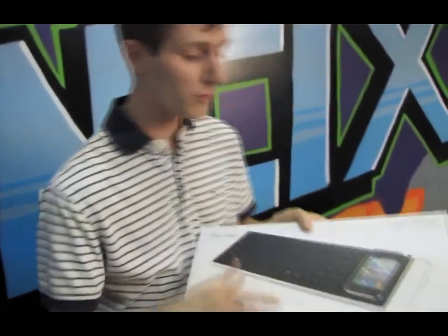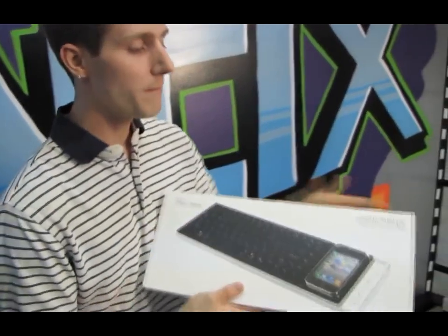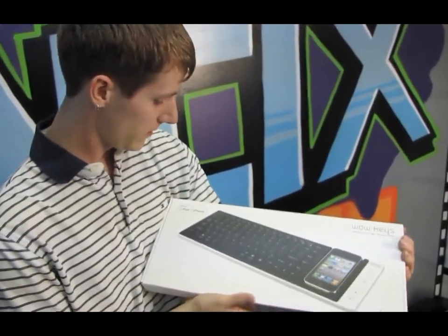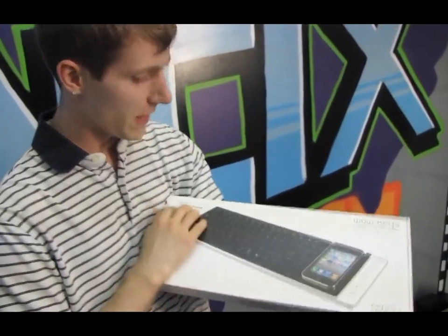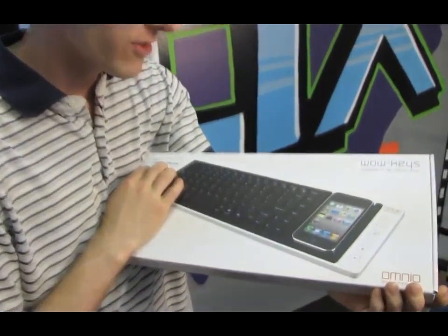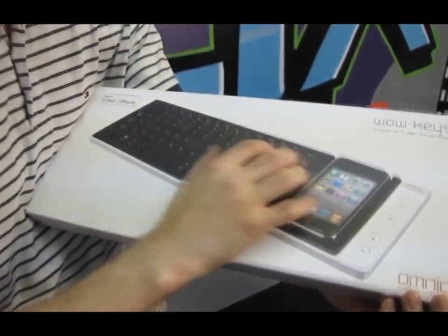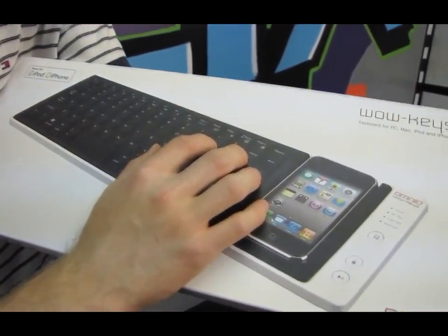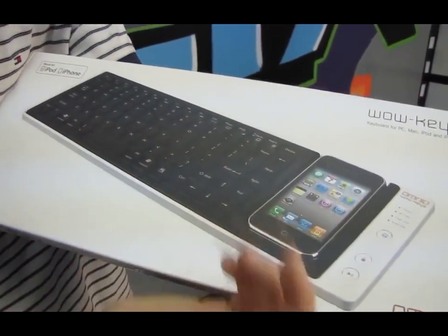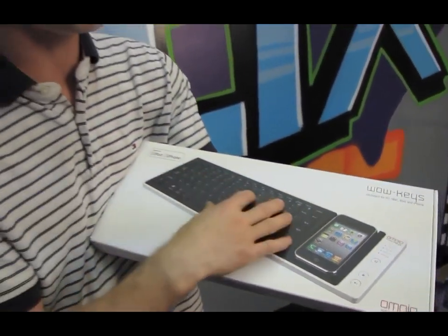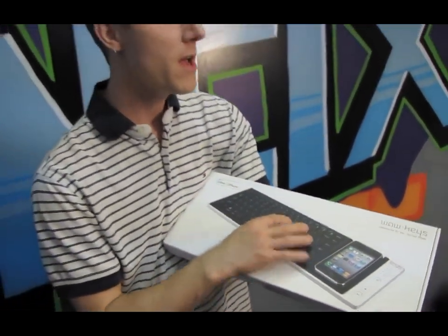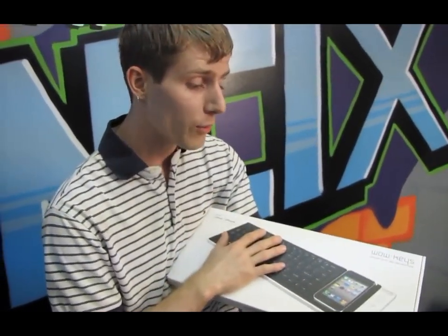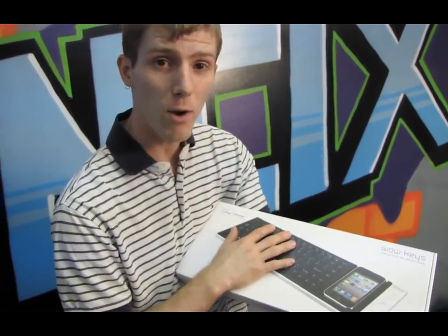It actually looks really cool. Basically what this is, this is the WoW Keys and is made for the iPod or iPhone. You use it in order to be a keyboard for your PC, your Mac. It's a very expensive PC or Mac keyboard, but you can use it as a keyboard for your iPod or your iPhone.